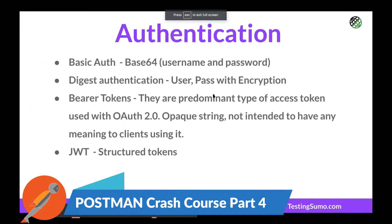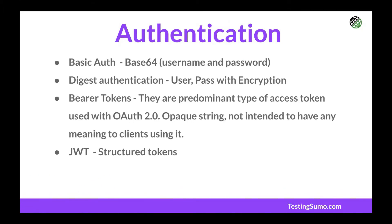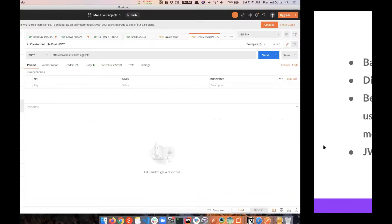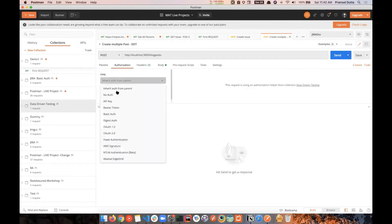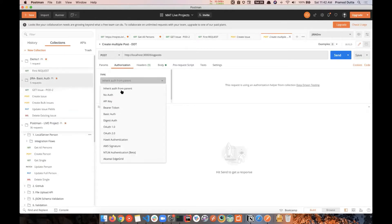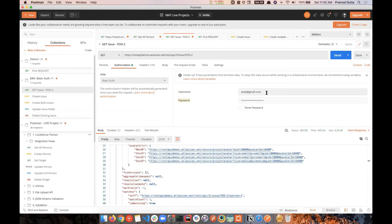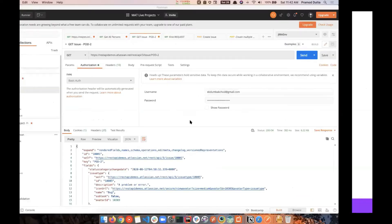Let's come to authentication first, and we're going to learn Postman after this. We have support for basic auth — most of the time we will be working with basic auth. Basic auth is nothing but a base64 version of a username and password. If you go to the Authorization tab, you can select basic auth and add username and password there.